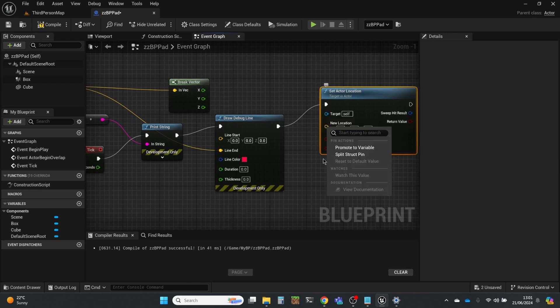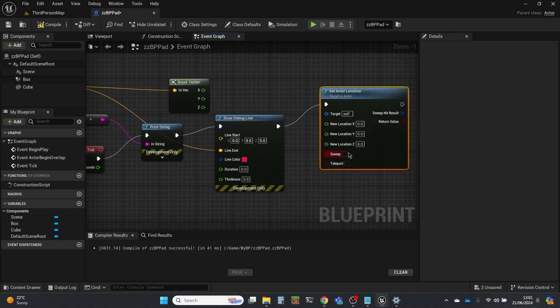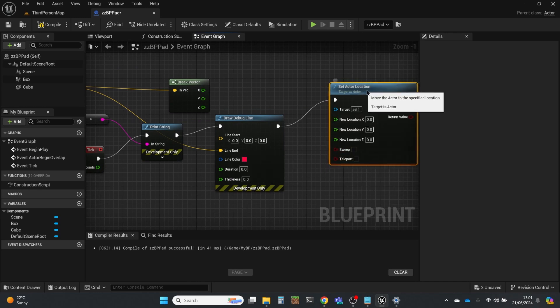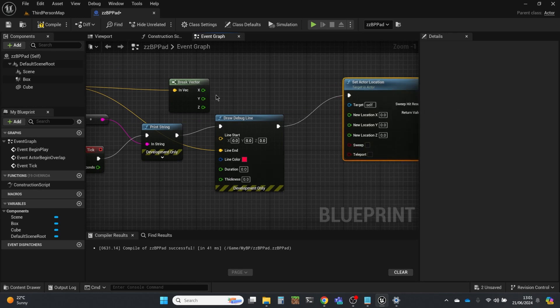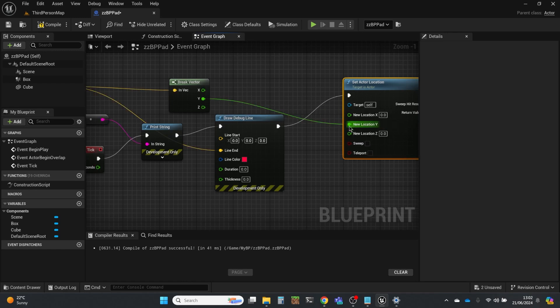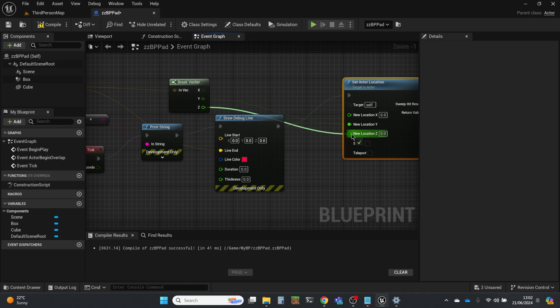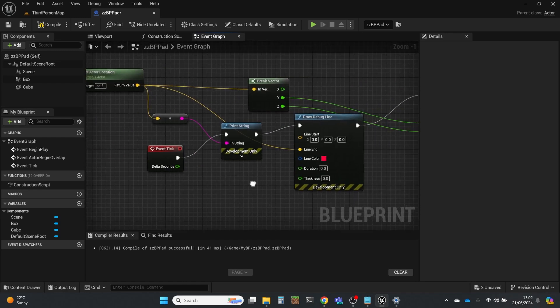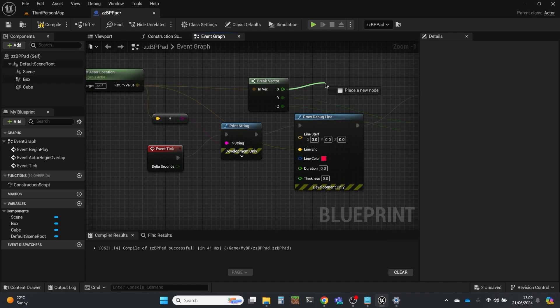But I'm not going to do that there. I can do that at this end. So split struct pin. And I'm going to keep the y the same and the z the same. But over time, I'm going to add a little bit to the x.